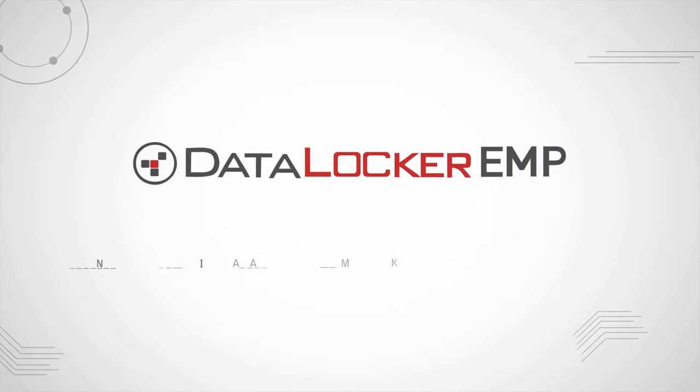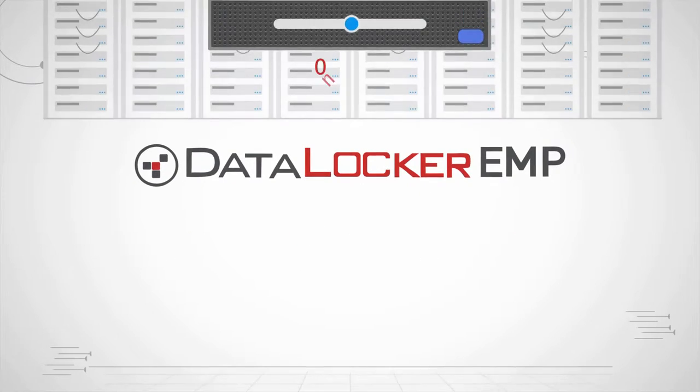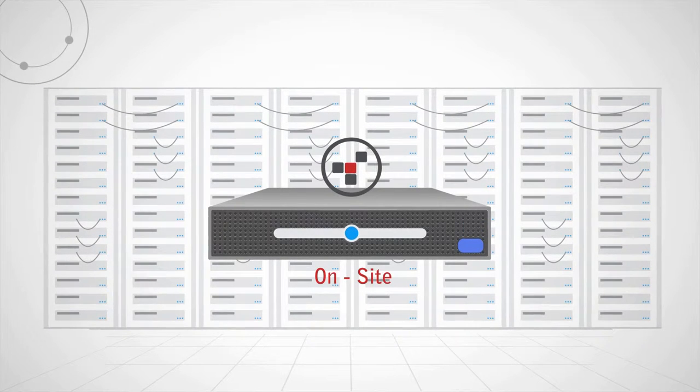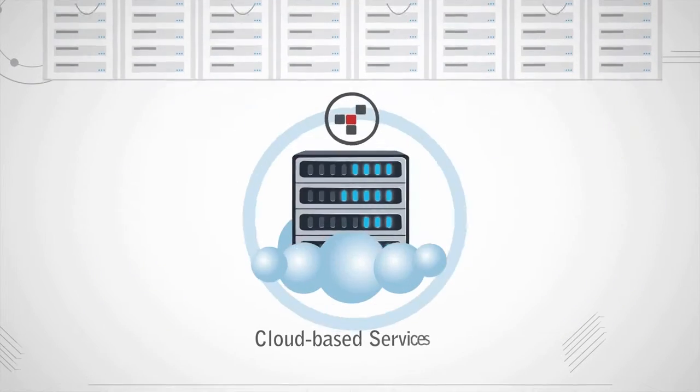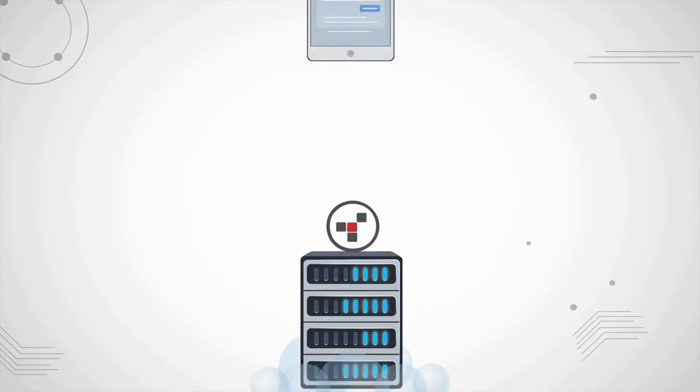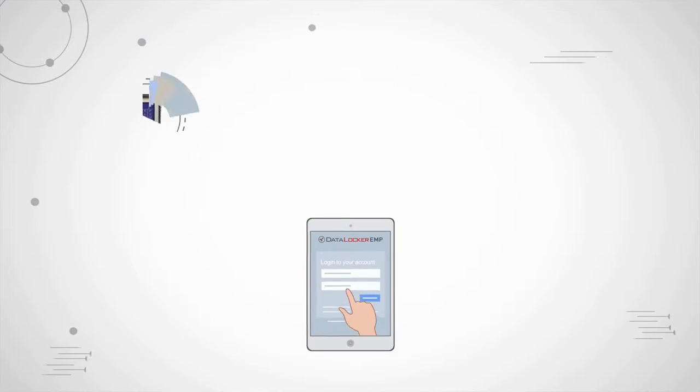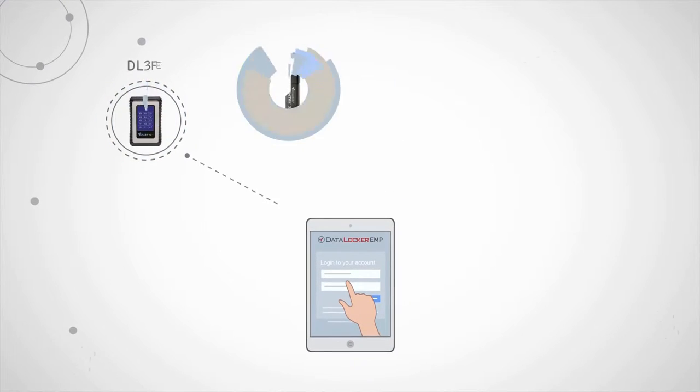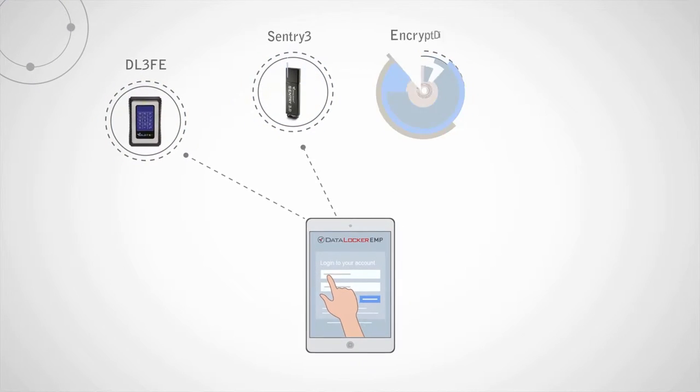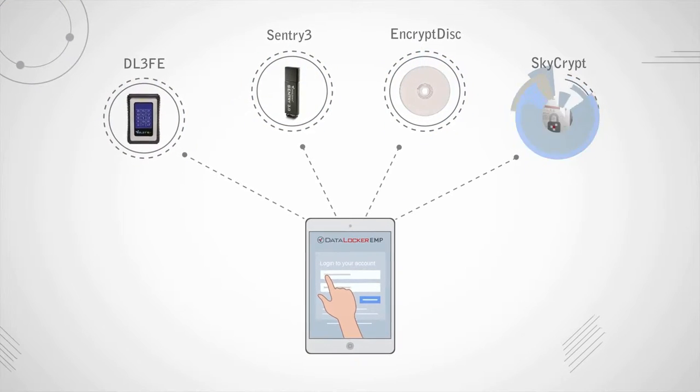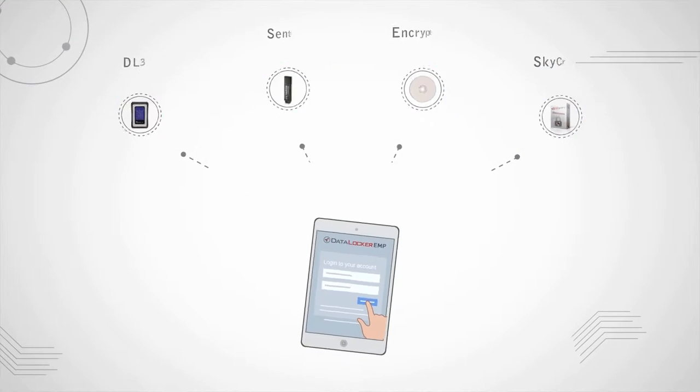Whether you choose to have an on-site install of EMP or use our cloud-based services, the platform links all your devices across multiple locations with ultimate control at your fingertips.